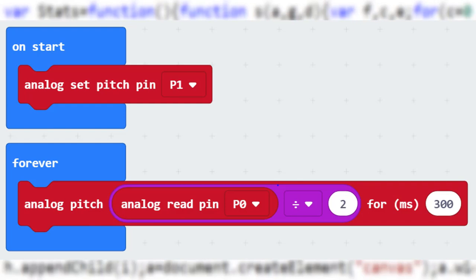Hello and welcome to this video. Today I would like to show you how to change the pitch of a buzzer using a potentiometer. This is the code.